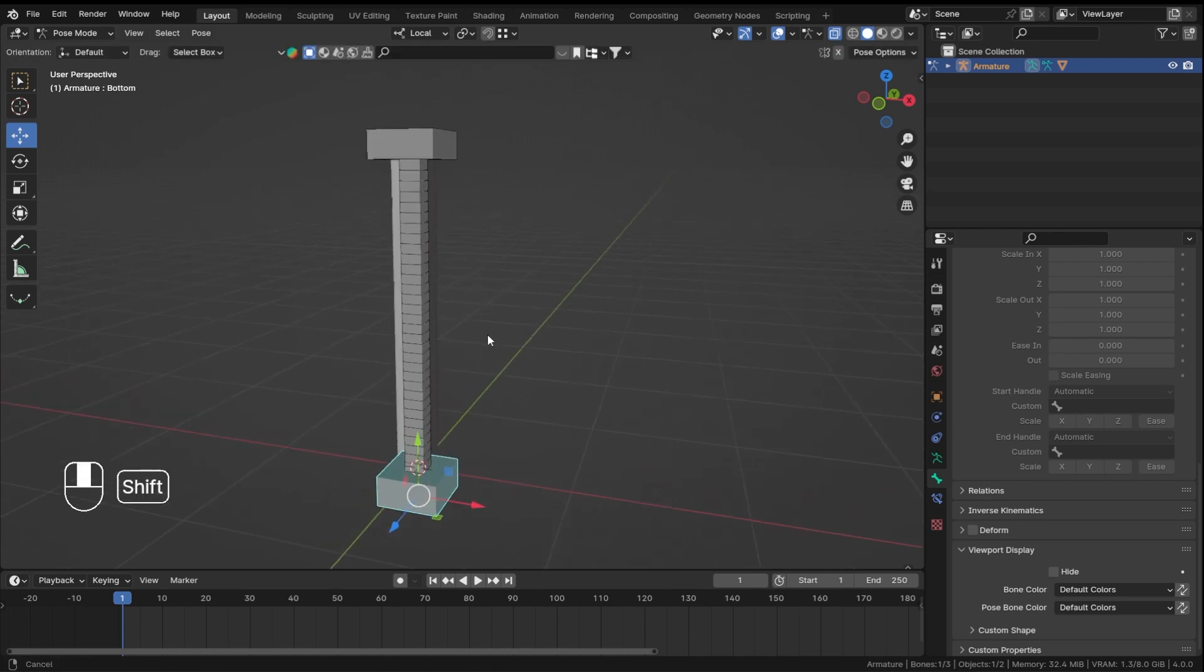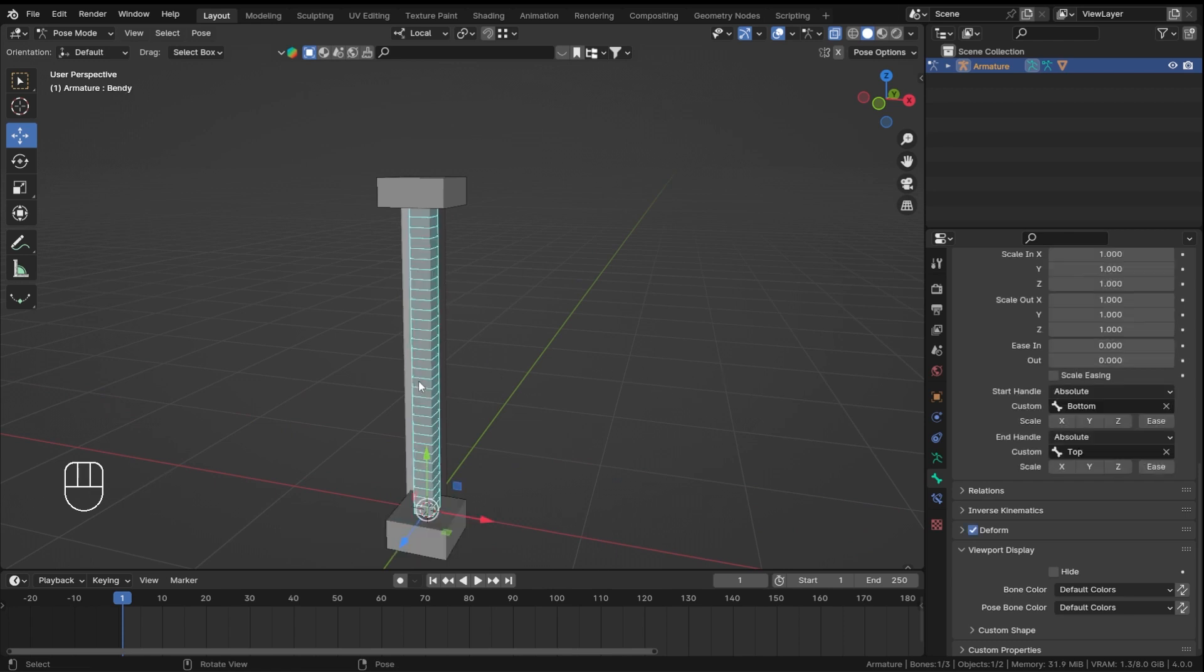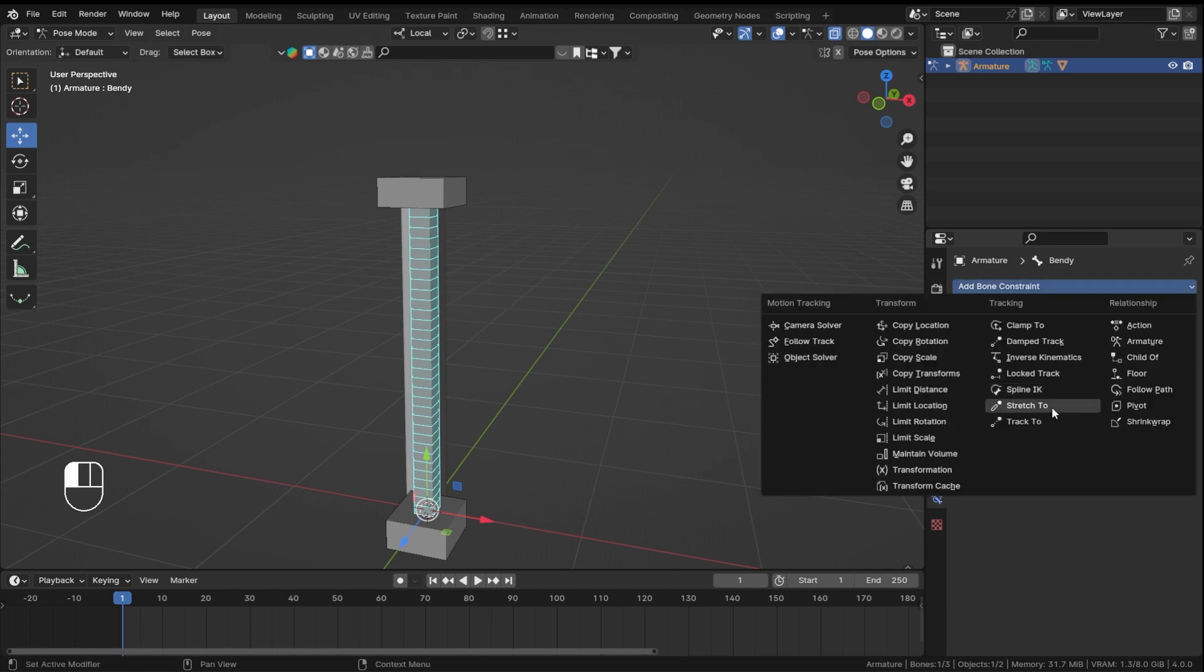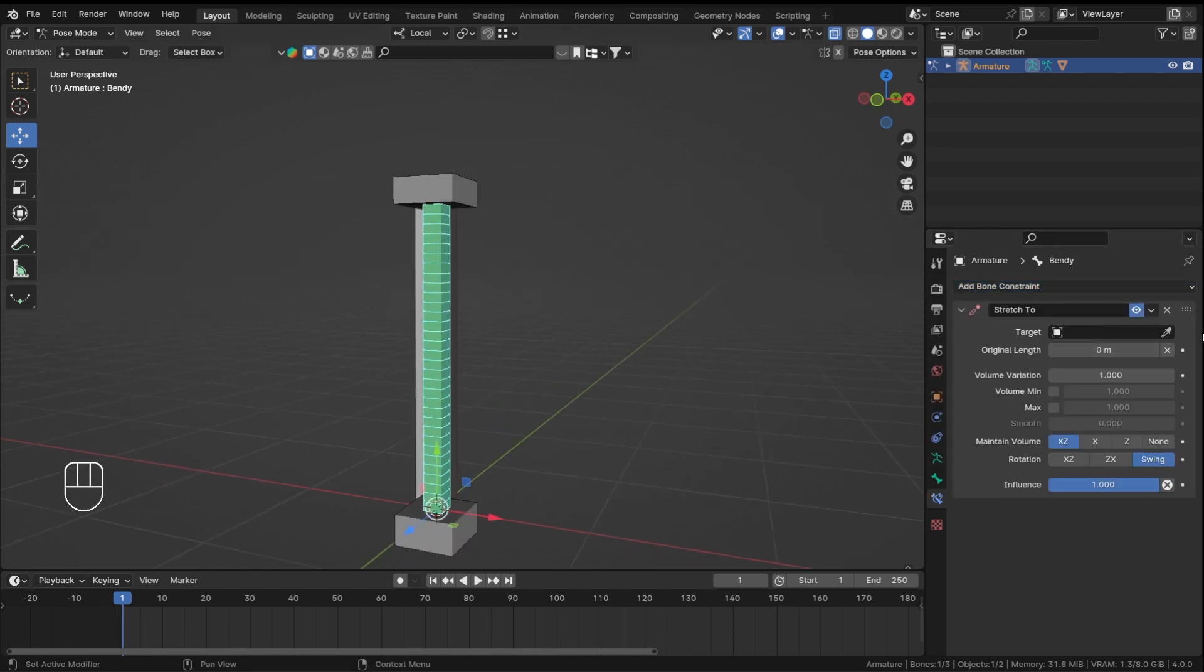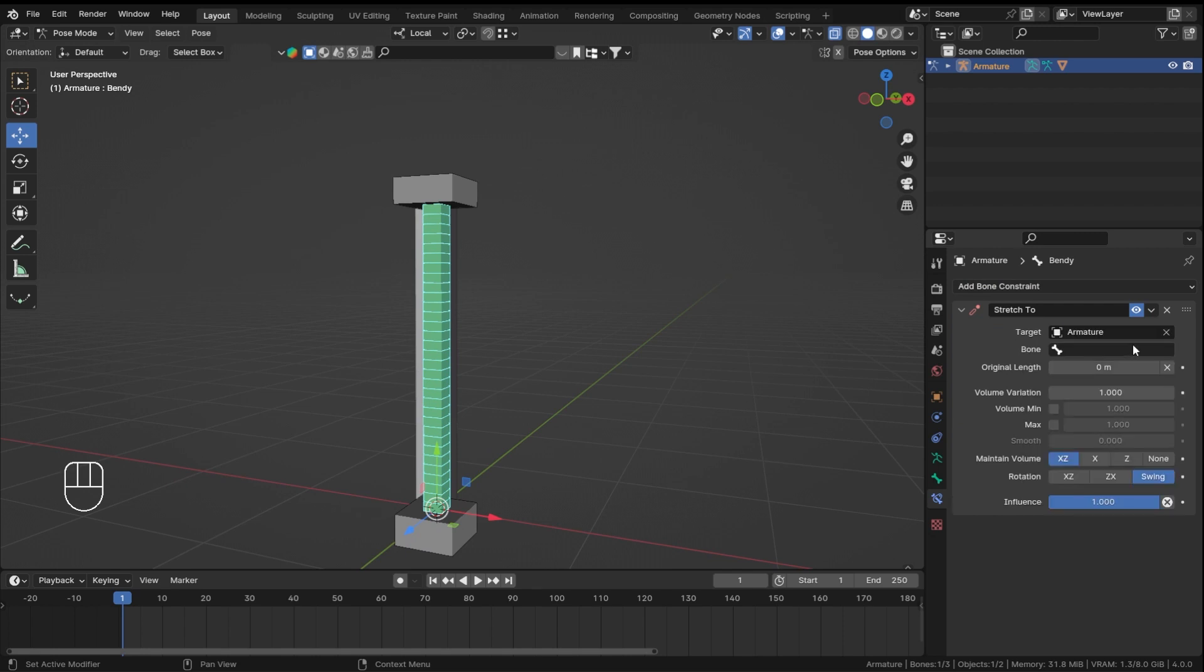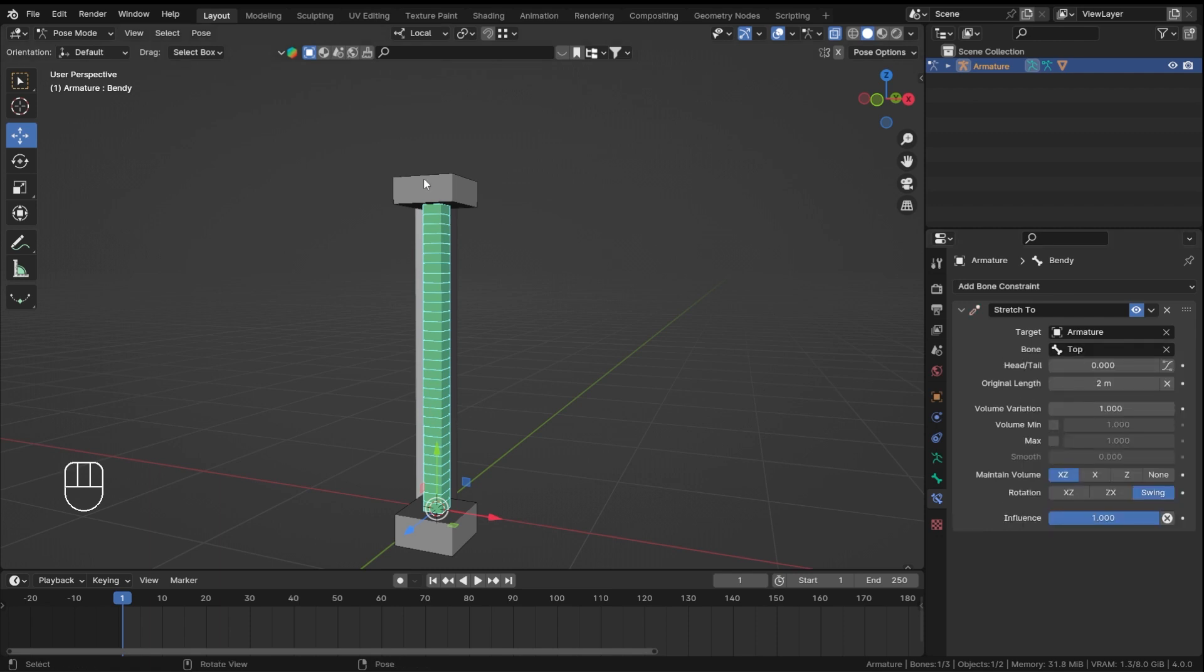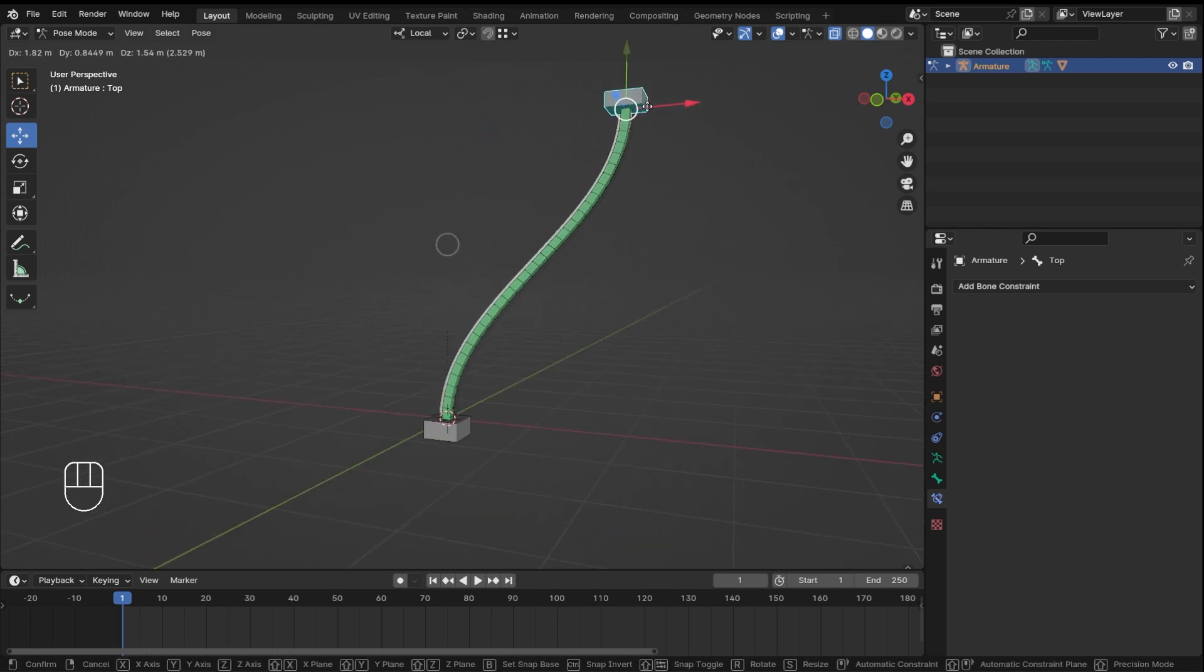Now what we will do is select your bendy bone while in pose mode, make sure that you are in the bone constraint and not in the normal object constraint. So select the bone constraint, add in a stretch to constraint, and I want this to stretch towards my armature which is this one obviously, and then the bone that I want to select is the top bone. So this bendy bone now will stretch towards my top bone.